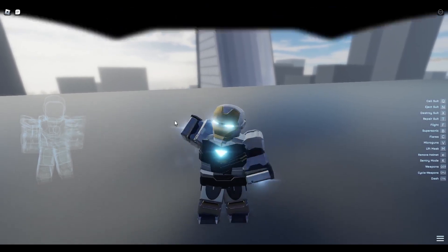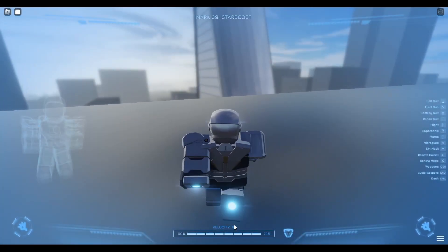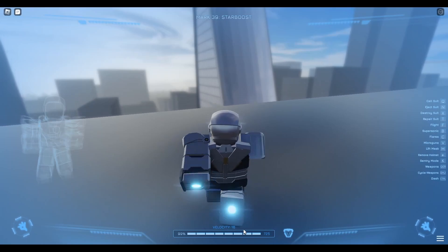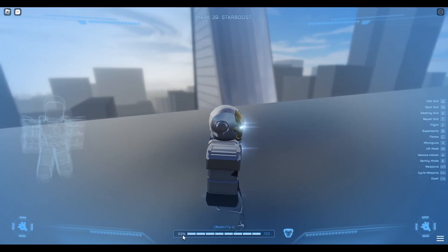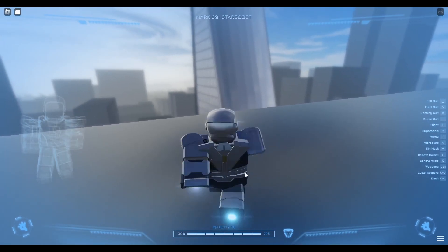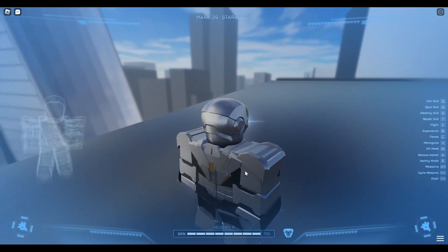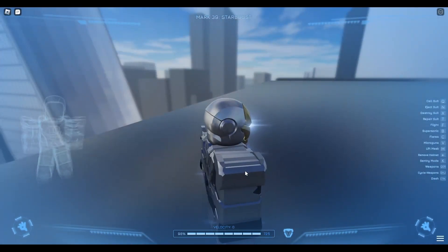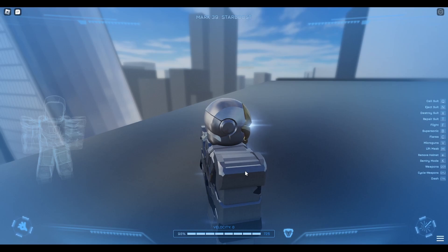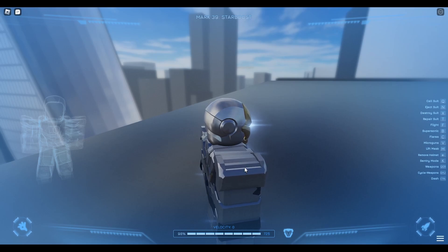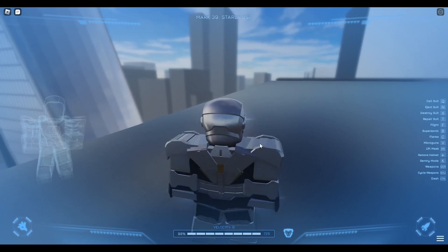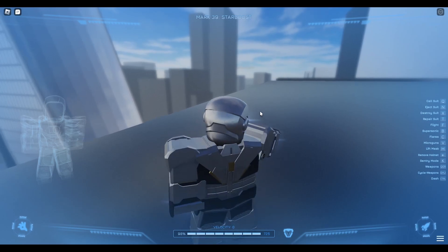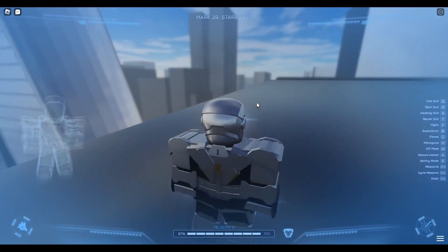Down here you have your velocity and how much power you have. This is amazing. If you press H, it changes your right repulsor. You can either shoot rockets from your right arm, you can shoot a laser.